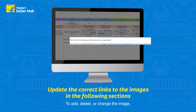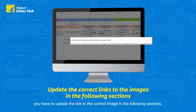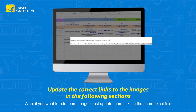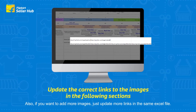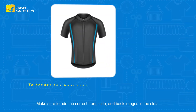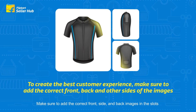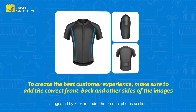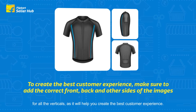Both sections are mandatory to fill in. To add, delete, or change the image, you have to update the link to the correct image in these sections. If you want to add more images, just update more links in the same Excel file.